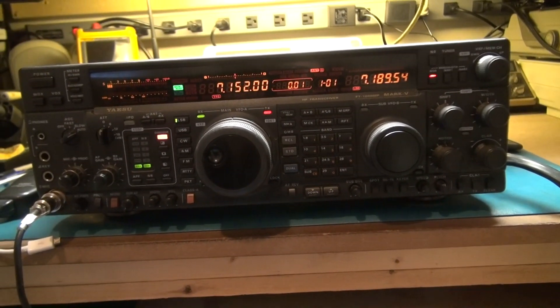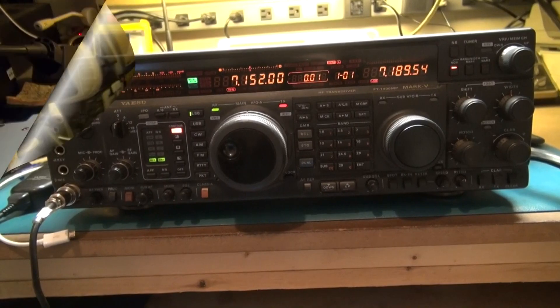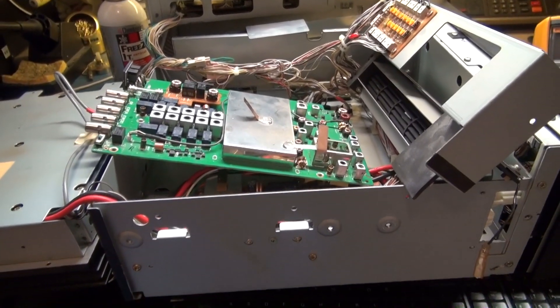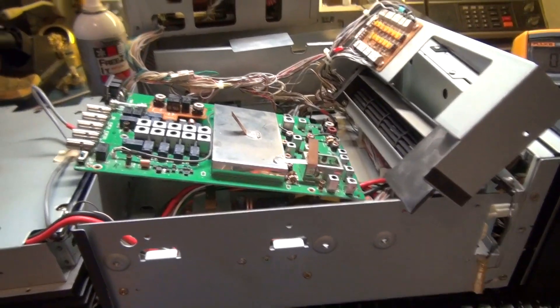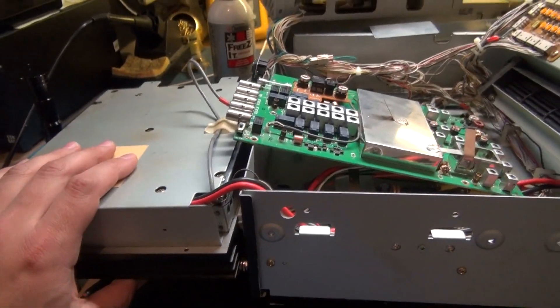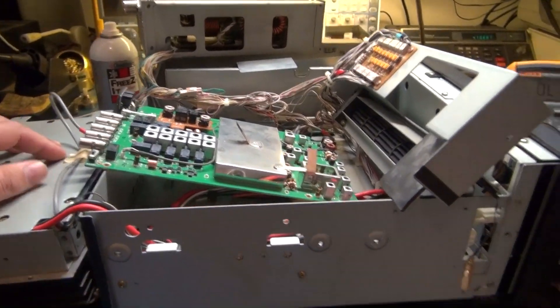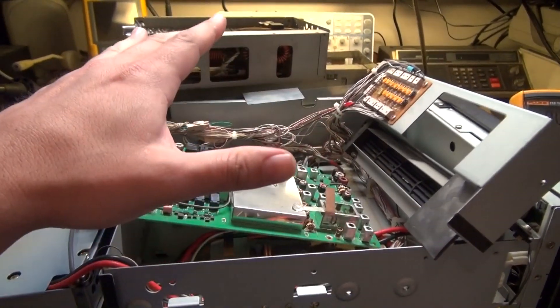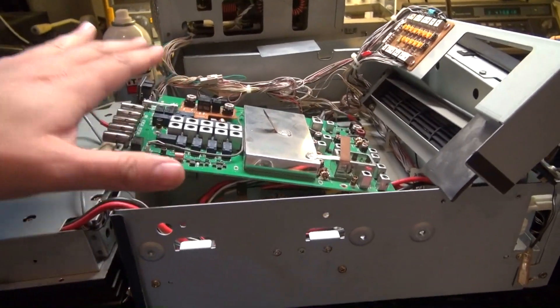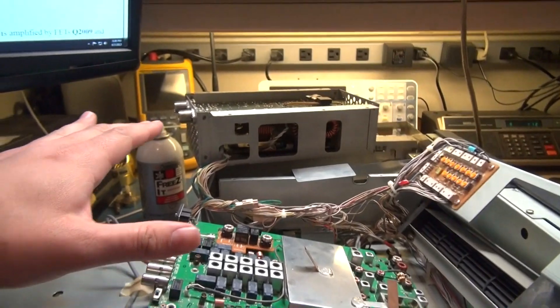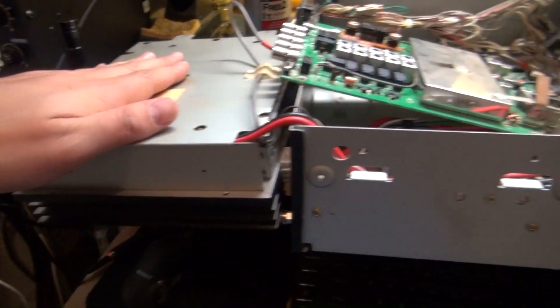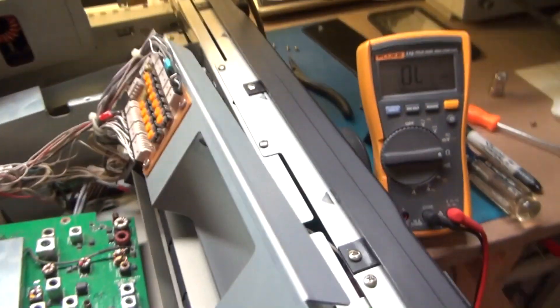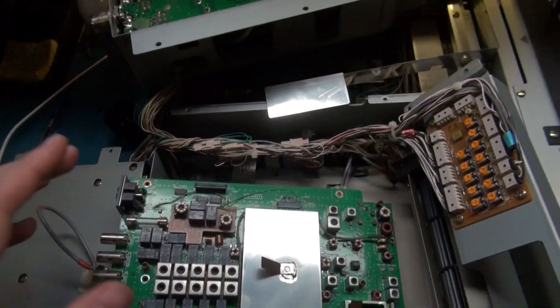I got this FT-1000MP Mark 5 open and let me tell you it's not a very simple task to open this radio. As you can tell there's all sorts of different fan components, different RF boards, IF boards, tuner section, power amplifier section. As long as you take your time and you mark everything out you should be able to get this apart no problem.